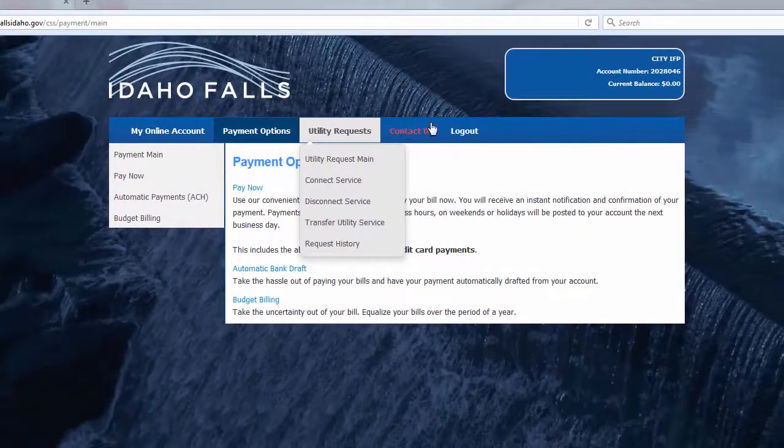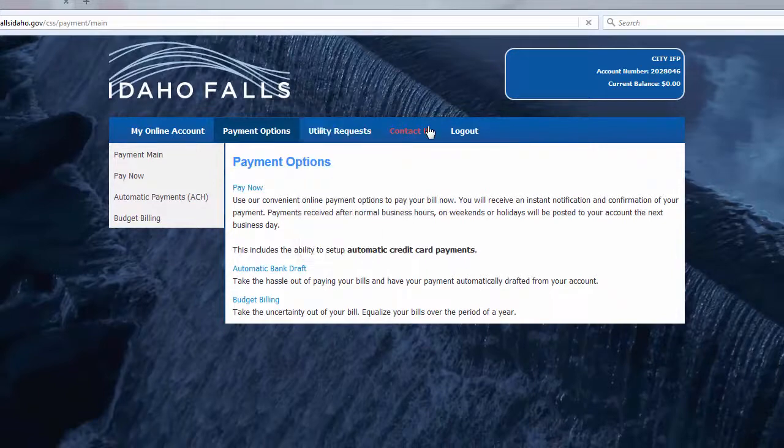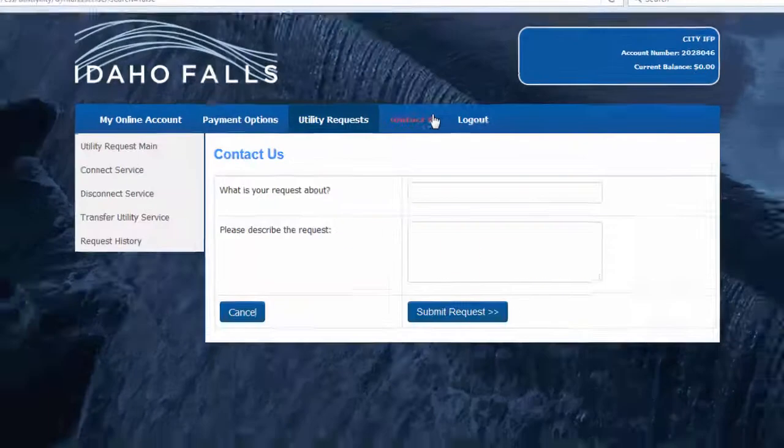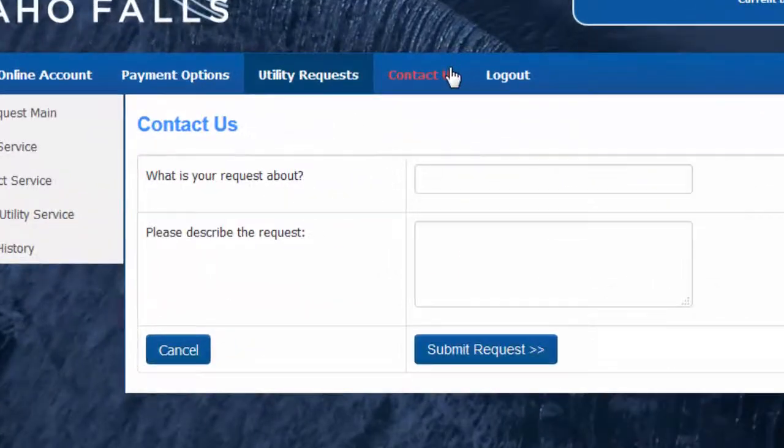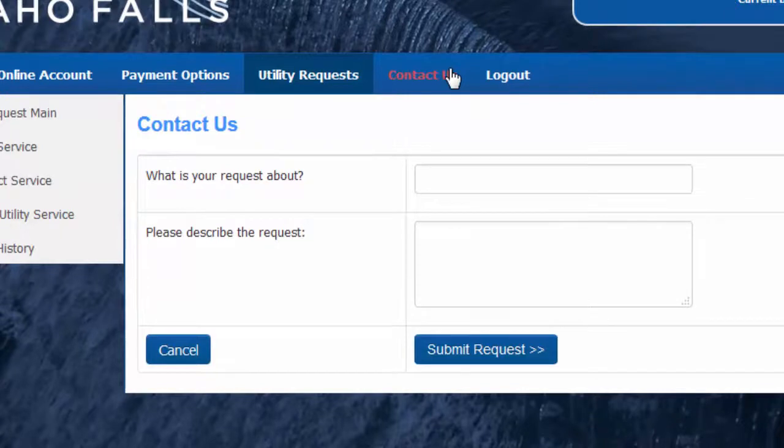Next to that is the contact us tab. Click on that, and you can submit a request to the city. You can use this to let us know about a street light that's out, for example.